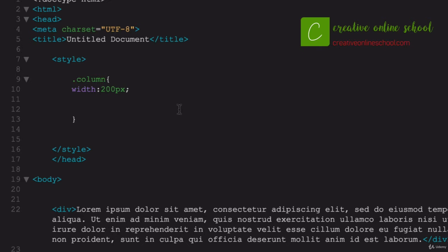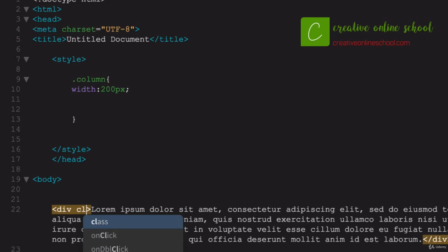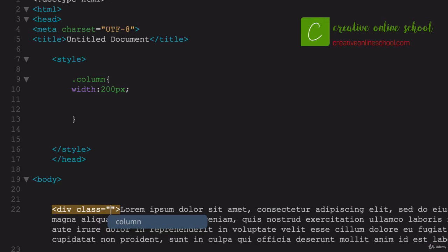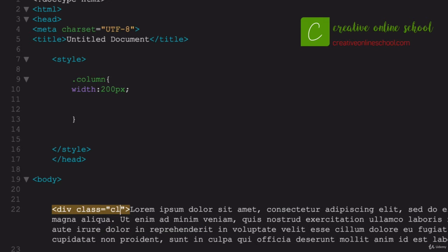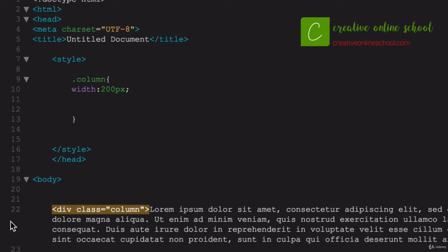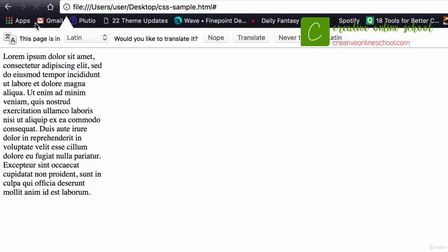If I come back, oops, what did I do wrong here? I didn't apply it. Within my div tag here, I need to actually apply that class. I'll say class equals column. I'm going to save that. Now I'm going to go home and see what it looks like in my browser. And you can see I've got this one nice big column of text. And it's only 200 pixels wide.